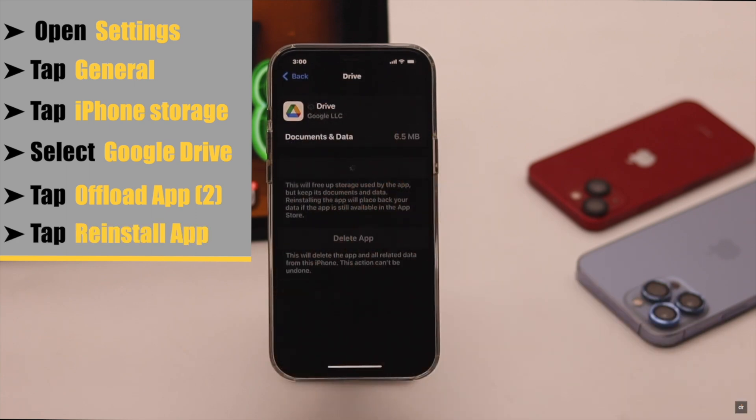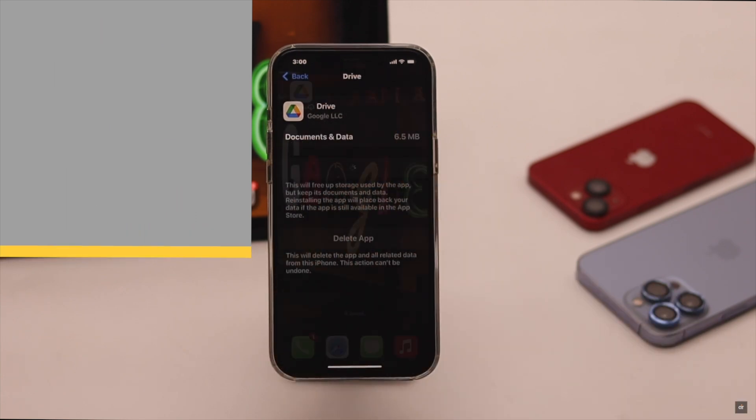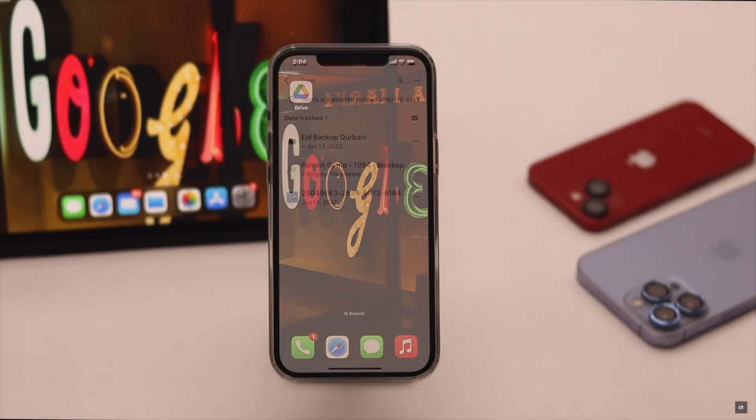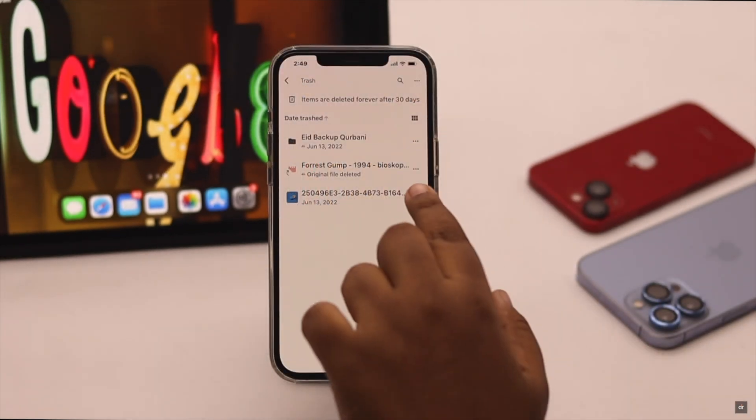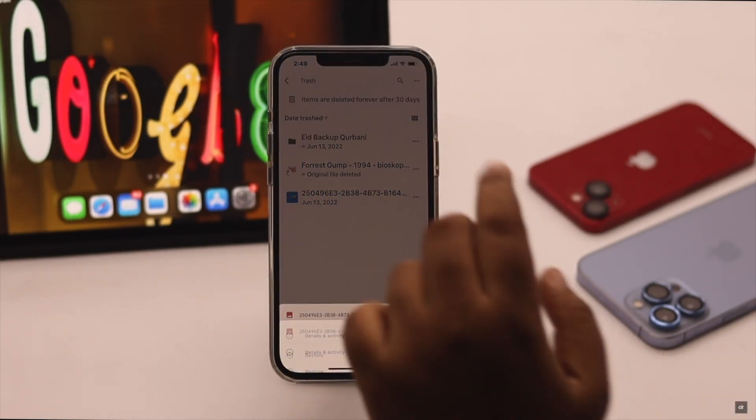Now reinstall the app after offloading. After offloading and reinstalling the Google Drive app, it should fix the issue.